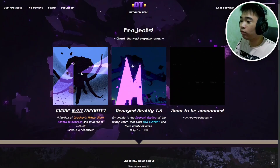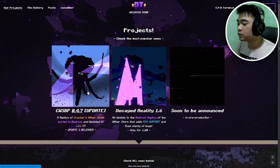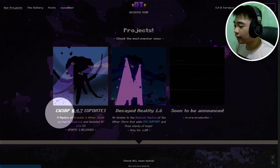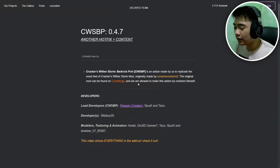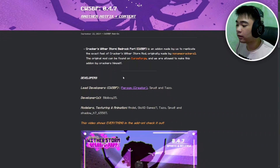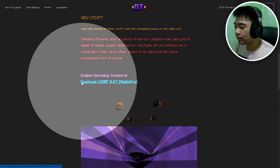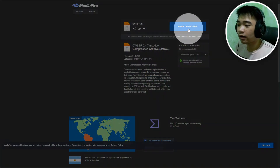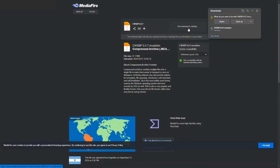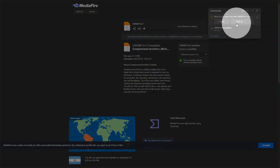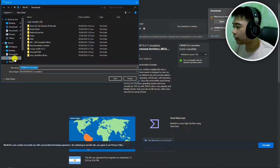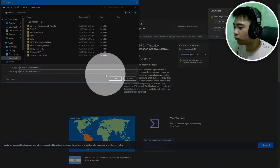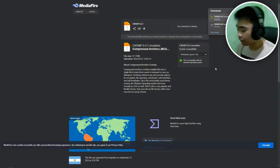First, go to the Decayed Team website, which will be linked at the bottom of the description, and click on the picture above the CWSM 0.4.7 update. Click on that — it'll take you to a new page with all the info about the new update. Scroll down until you see the blue download link, click on that, and it'll take you to MediaFire. Once in MediaFire, click the big blue Download button. After that it'll ask you to save — if it didn't, it's probably in your Downloads folder. I'll hit Save As and save it to my Downloads folder.